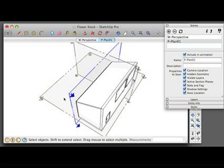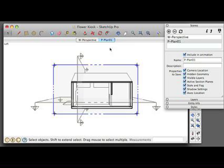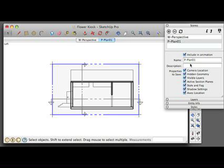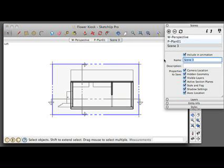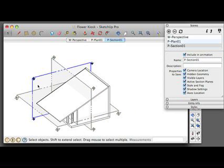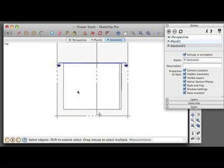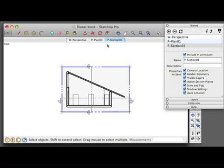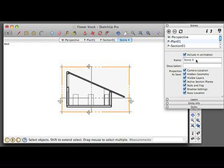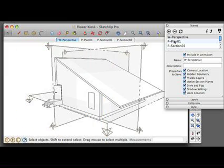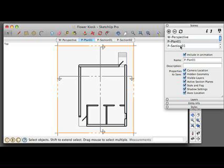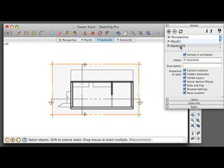I'm going to do the same thing for the sections: Camera, Standard View, Left, Parallel Projection. I'm going to add my next scene and push that section to 01. Then I'm going to do the same thing for the last section: Camera, Standard View, Back. I'll be able to see this final section. Now I've set all three sections and I'm ready to develop some styles to go along with them for my export to layout.